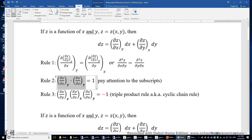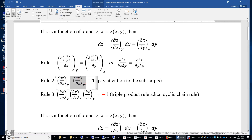We have a total of three variables, but we hold y constant in both terms. Therefore, this becomes dz/dx and this becomes dx/dz in a single variable problem, and dz/dx times dx/dz equals 1.